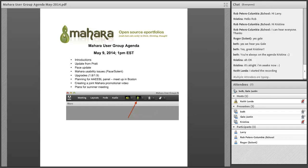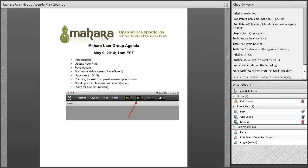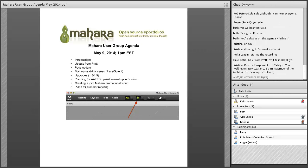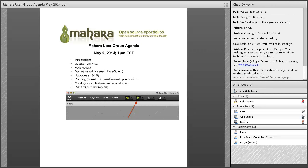Let's get started with an update from Pratt. Gail is going to share a little bit about what Pratt is doing with ePortfolios. Pratt was one of the original schools we reached out to when we adopted Mahara, and some of Gail's predecessors and current colleagues were very helpful to us when we got started. With that, I'll turn it over to Gail.